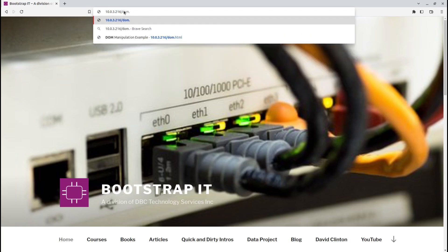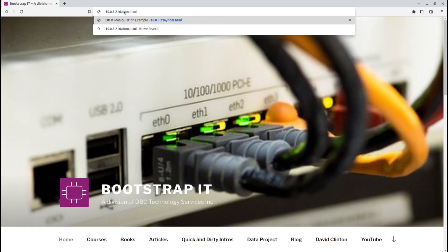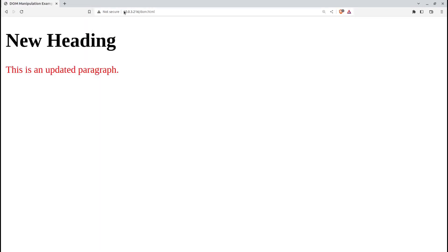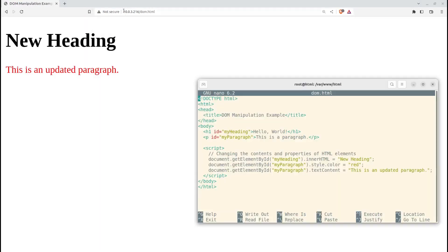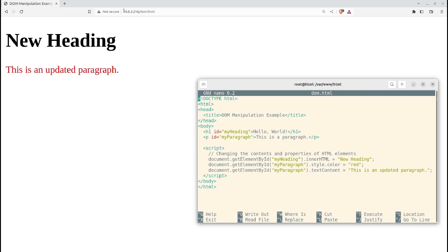We then load the HTML document in a web browser. The JavaScript code executes, and you'll see changes reflected in the rendered page. The heading text will change, the paragraph text color will turn red, and the paragraph content will be updated.